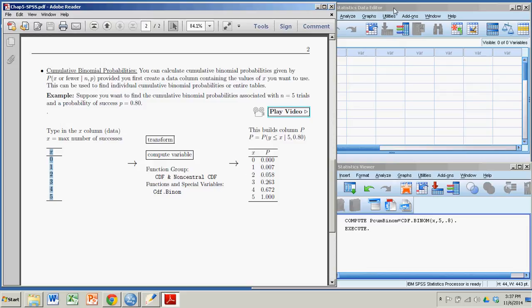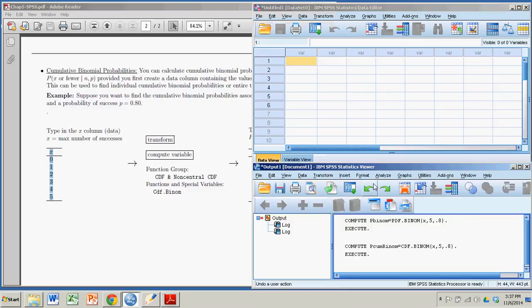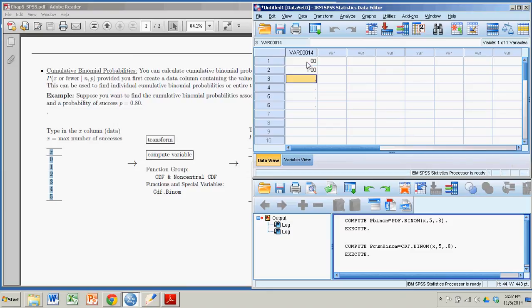So let's go over to the data editor where I'm going to create my column of X's. So I can have 0, 1, 2, 3, 4, 5. And I'm just putting those in by hand.